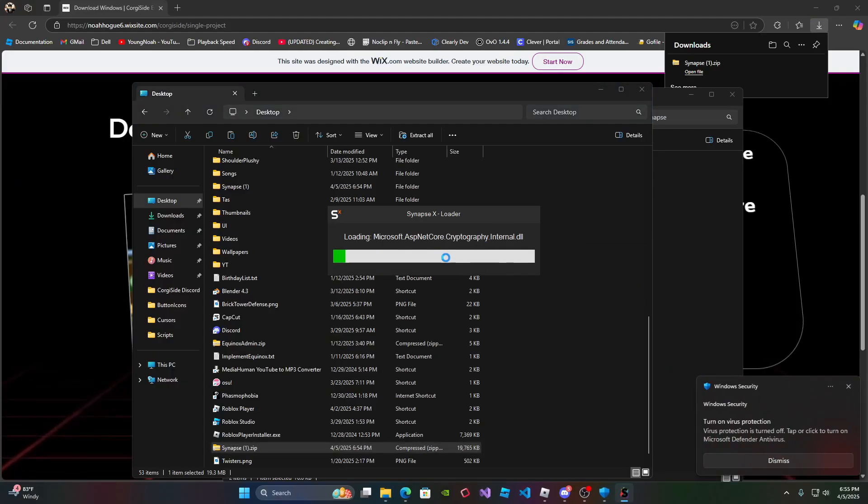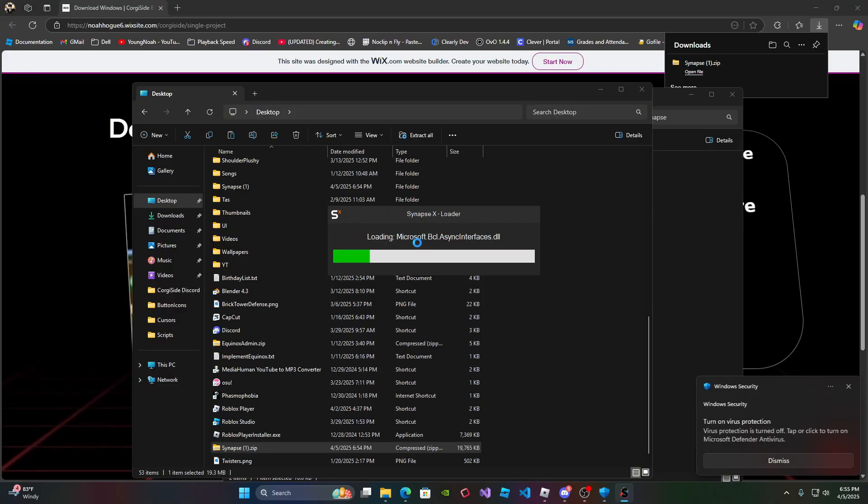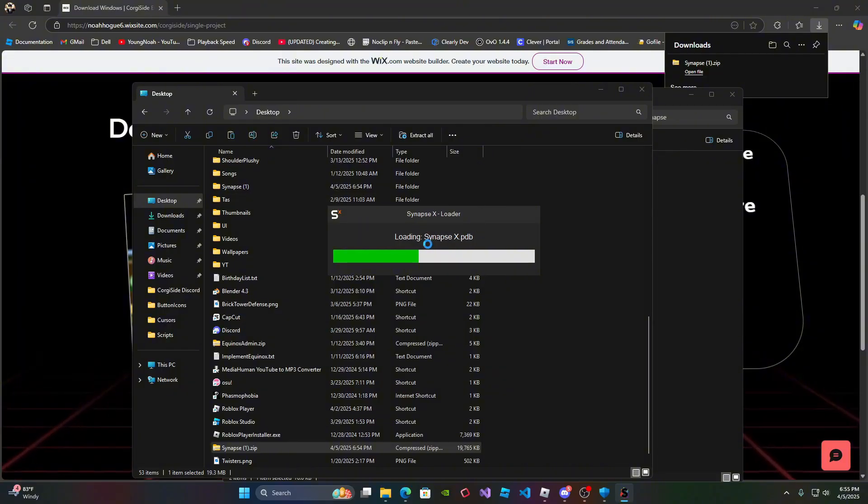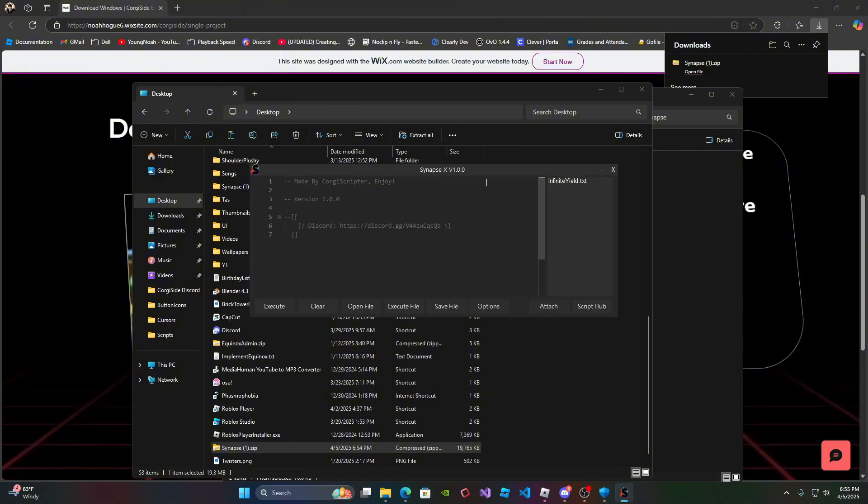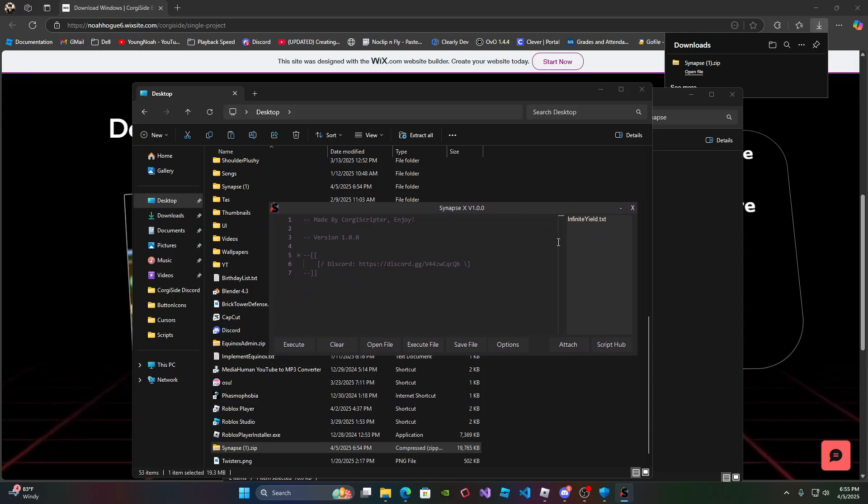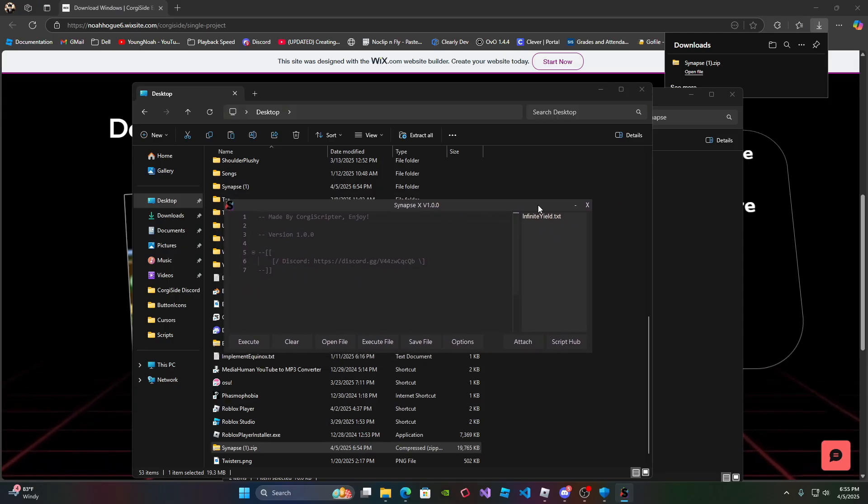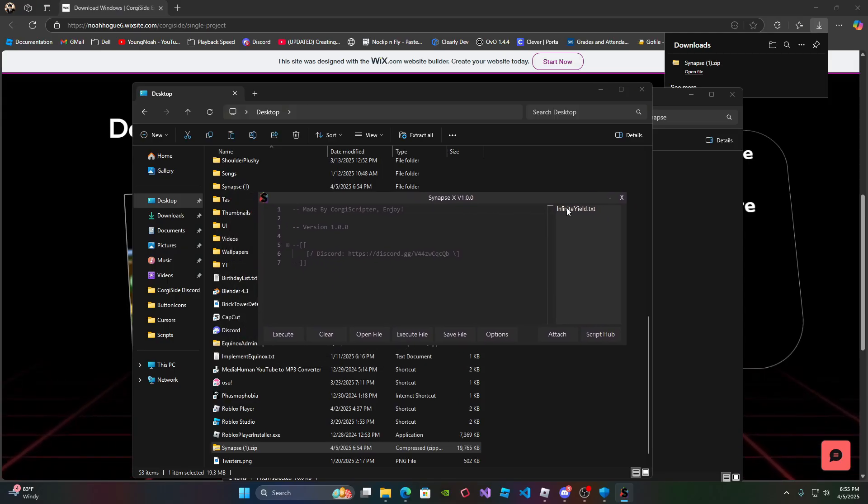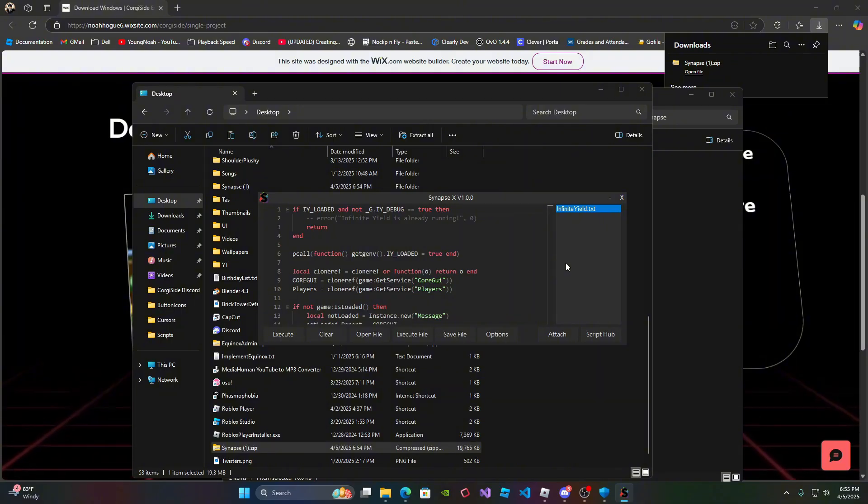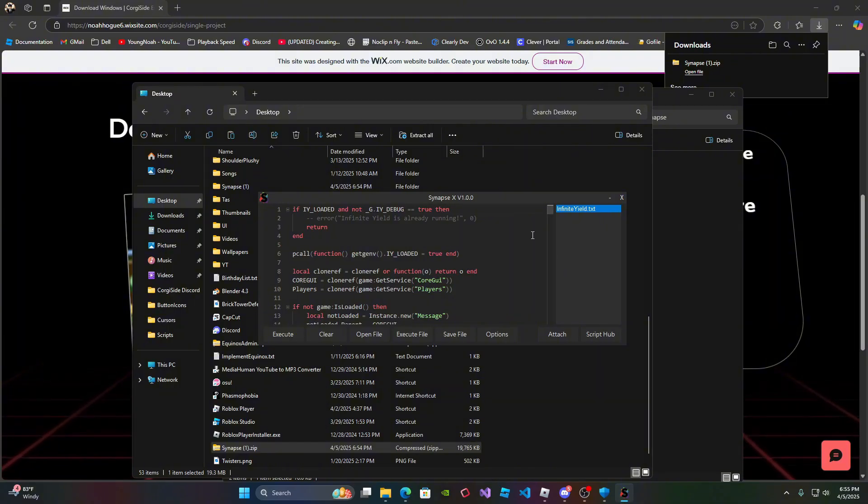And then it's going to show up synapsexloader. So it's going to show the loading screen, and it's just going to load all of the files. So once it's fully loaded, it should show up the executor, and as you can see on the script list, it automatically comes with a script called infiniteyield.txt. So we can go ahead and try this and see if it works in Roblox.